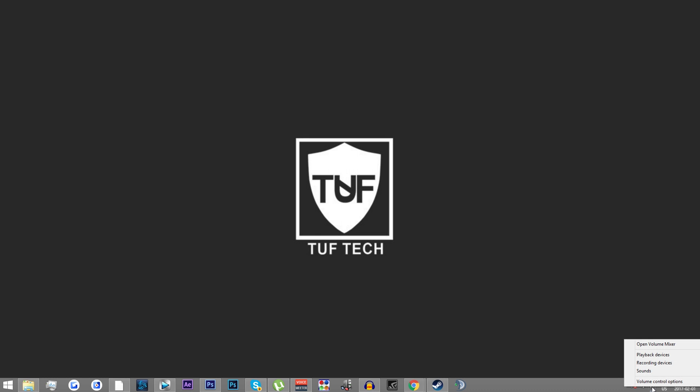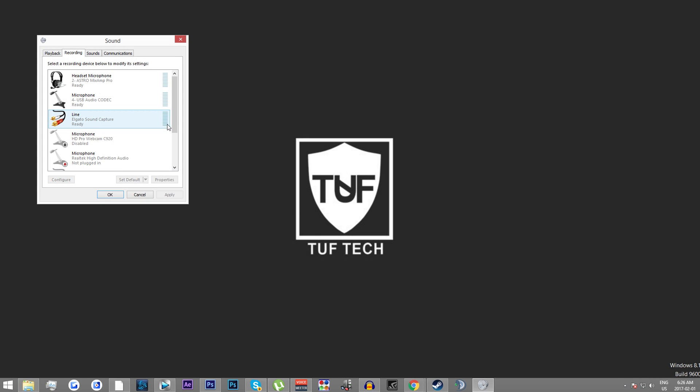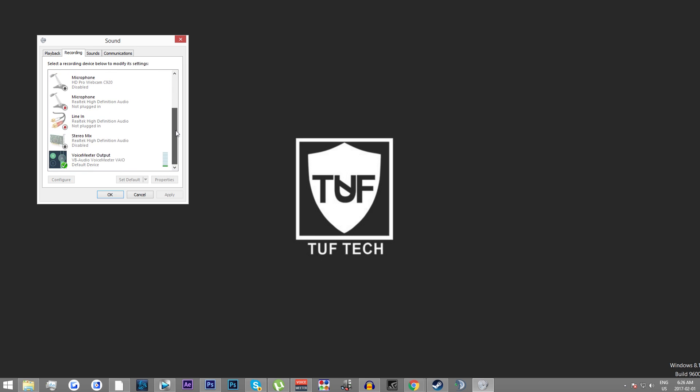You're going to right click. You're going to go to recording devices and we're going to scroll down over to VoiceMeeter output. You want to click on it and press set as default. It's already set as default for mine so this isn't going to light up for me.